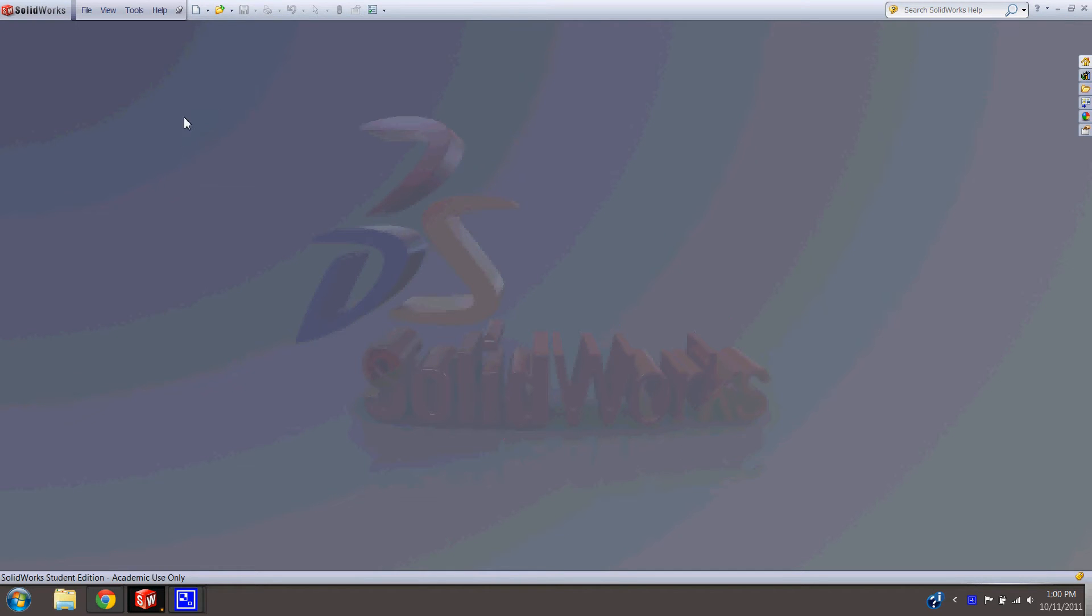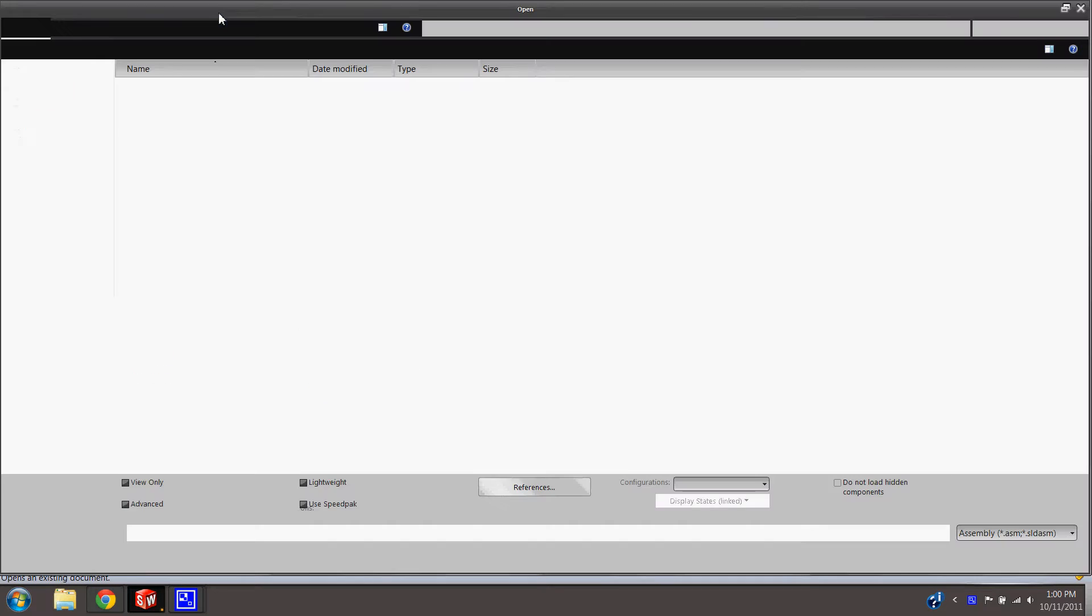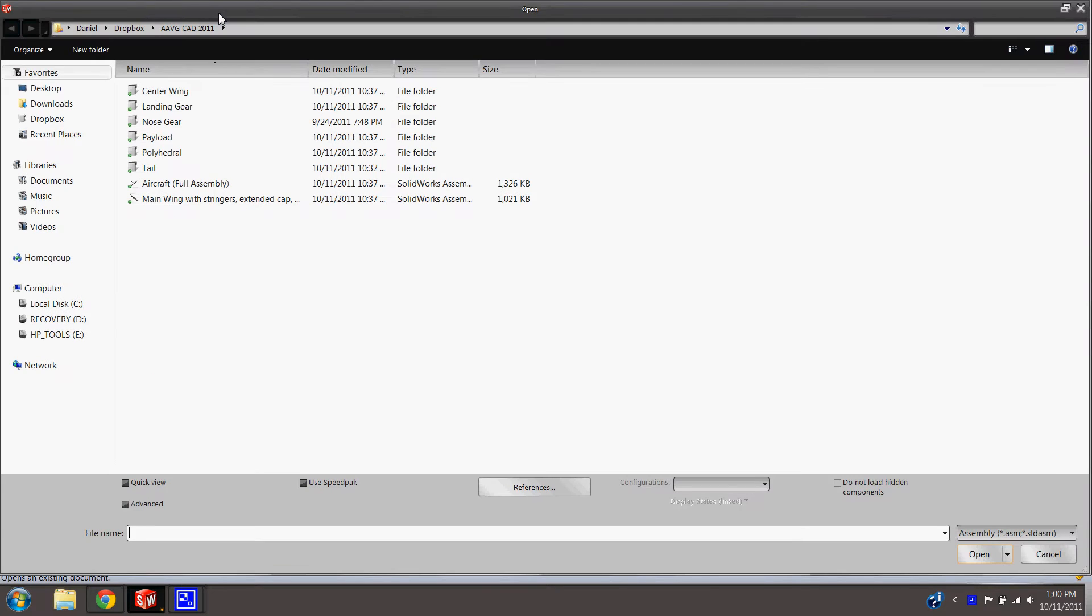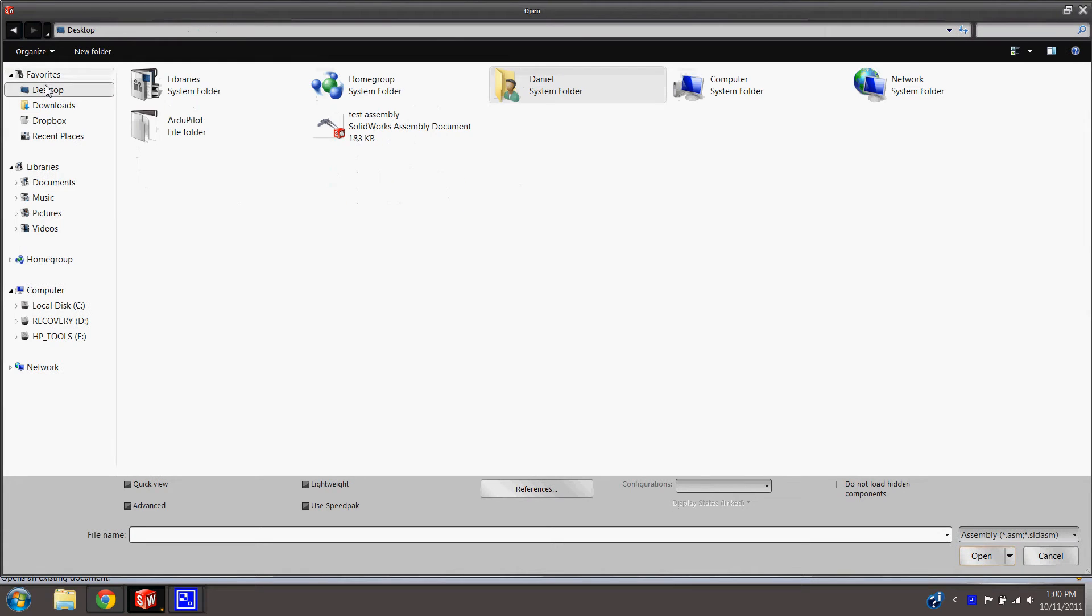Hey, so I'm going to show you how to do assembly of the airfoil and spar that we've already made. I'm going to pull in these parts real quick.